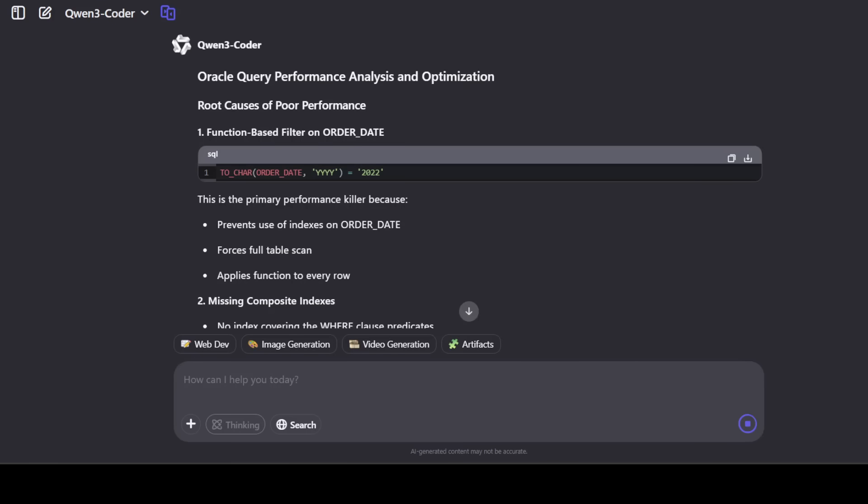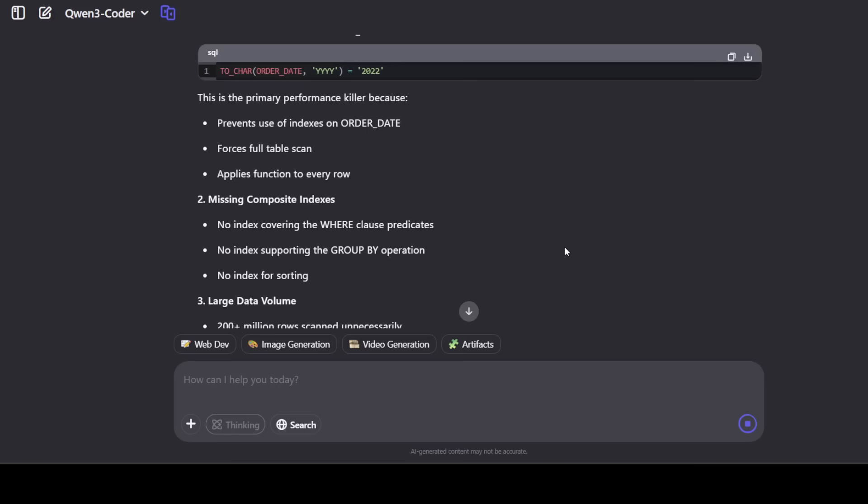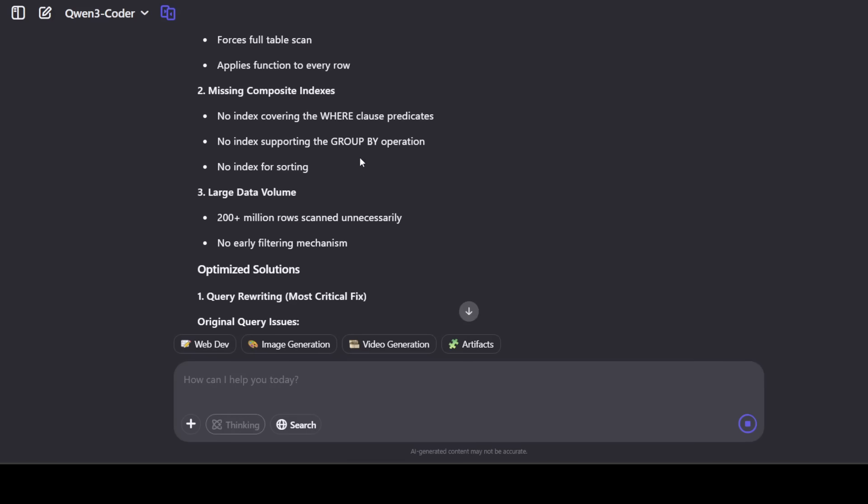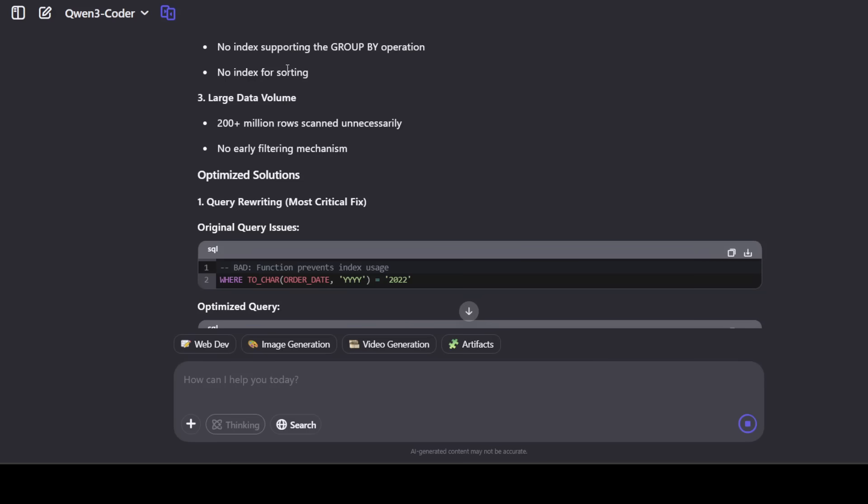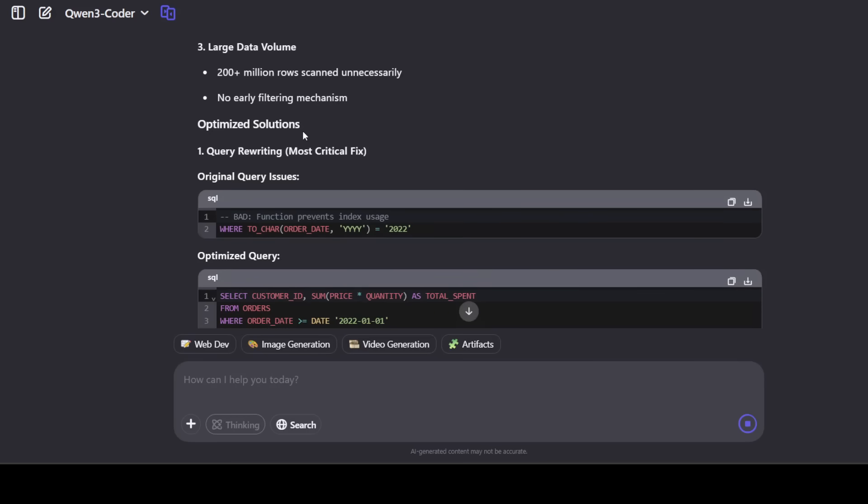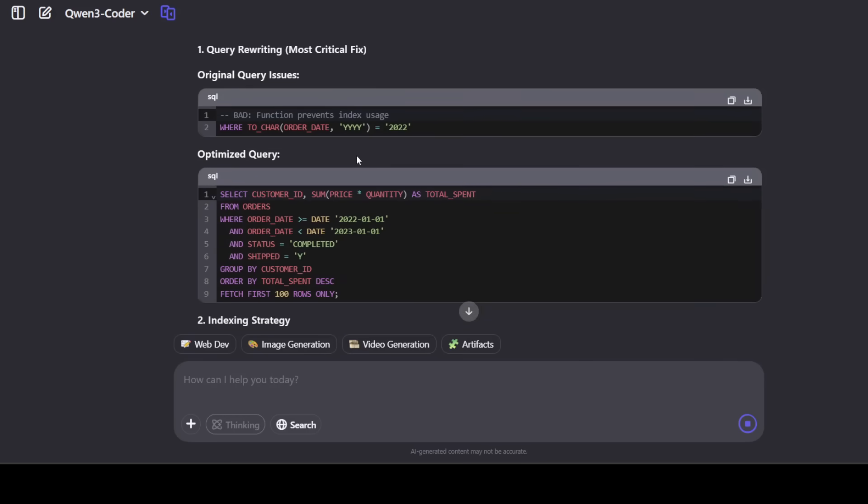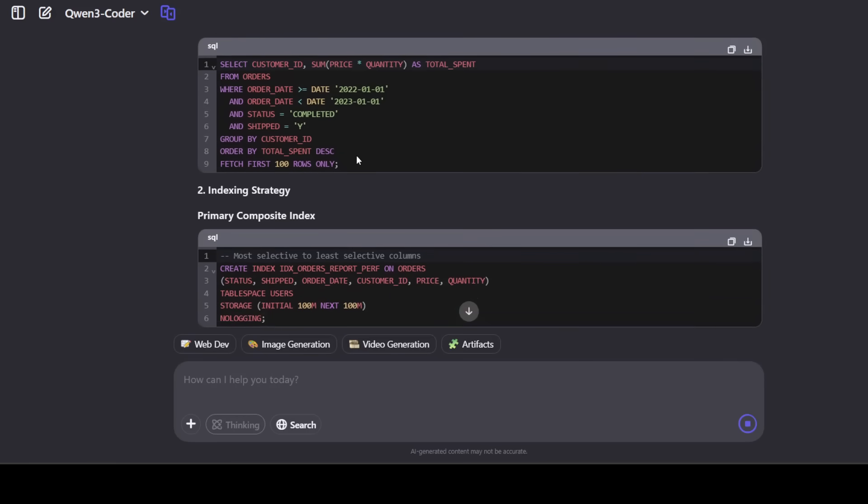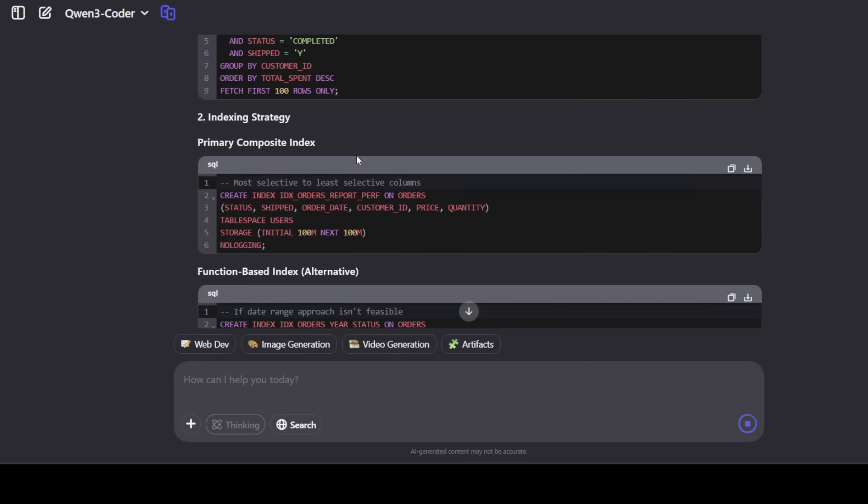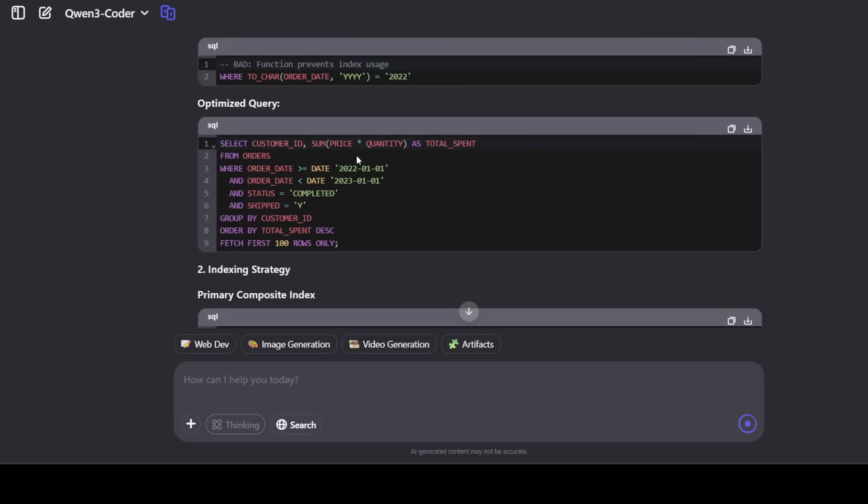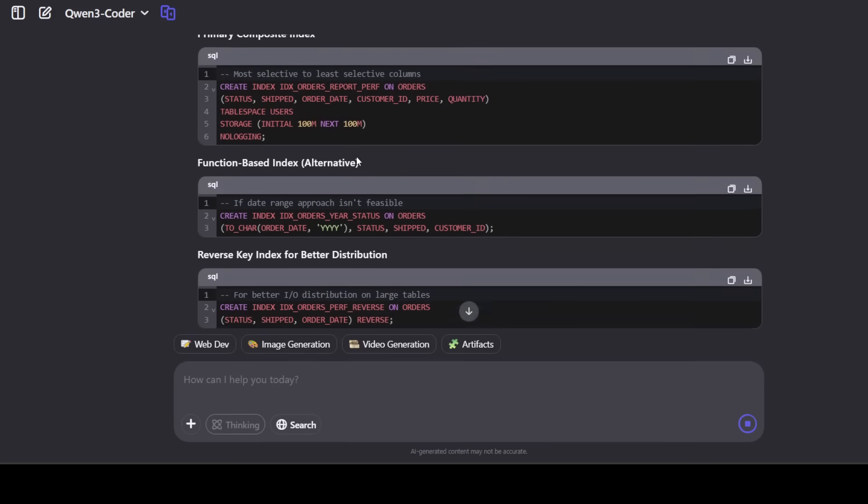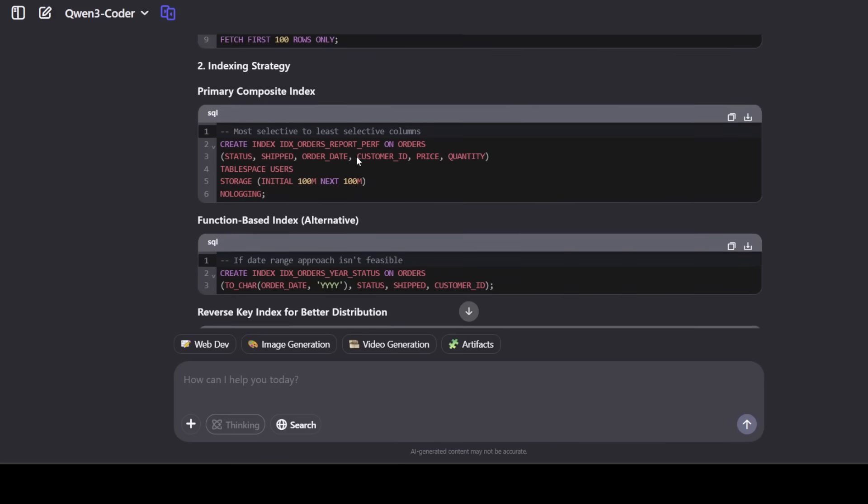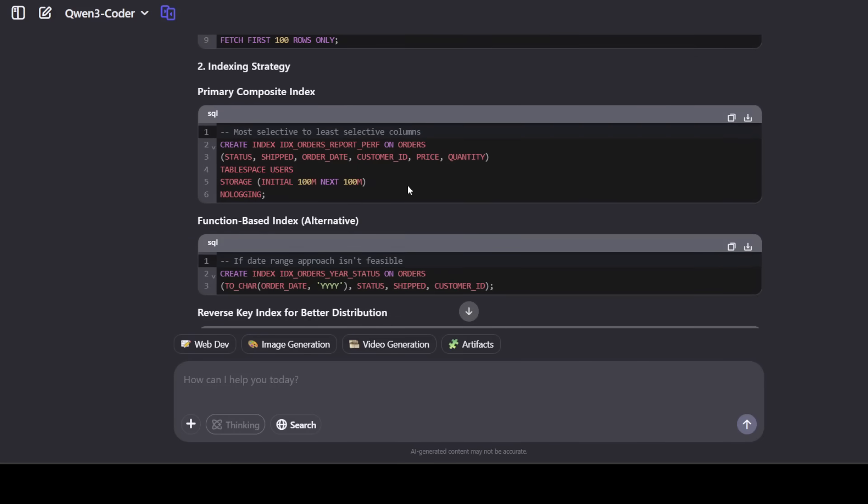There you go. And you see, as soon as I have pressed the enter button, it has gone in and given us the correct response. So it is talking about all the performance killers here, like full table scan, there's no indexing, and large data volume. And then it is given us some of the solutions it has, like plus indexing strategy, optimized query, function-based index where it is fetching it first. Very nice. This is really good.